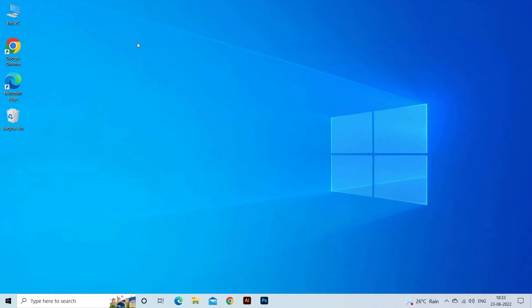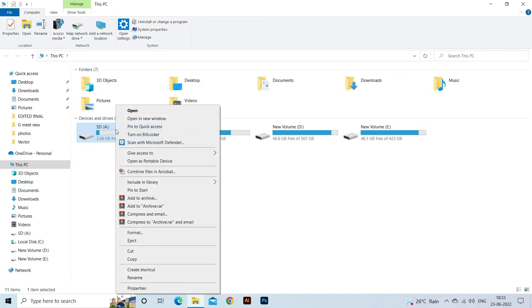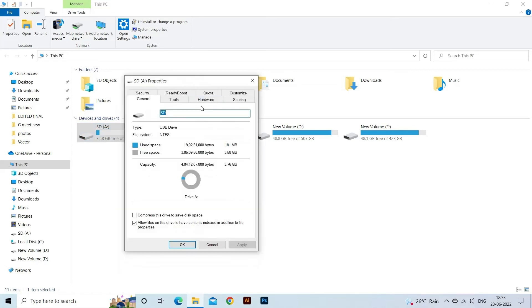To troubleshoot the problem, follow the below steps. Connect your card to PC using a card reader. Go to This PC, then find your memory card. Right-click on it and choose Properties option. Here you can see the total space of your SD card and ensure that your card is not full.